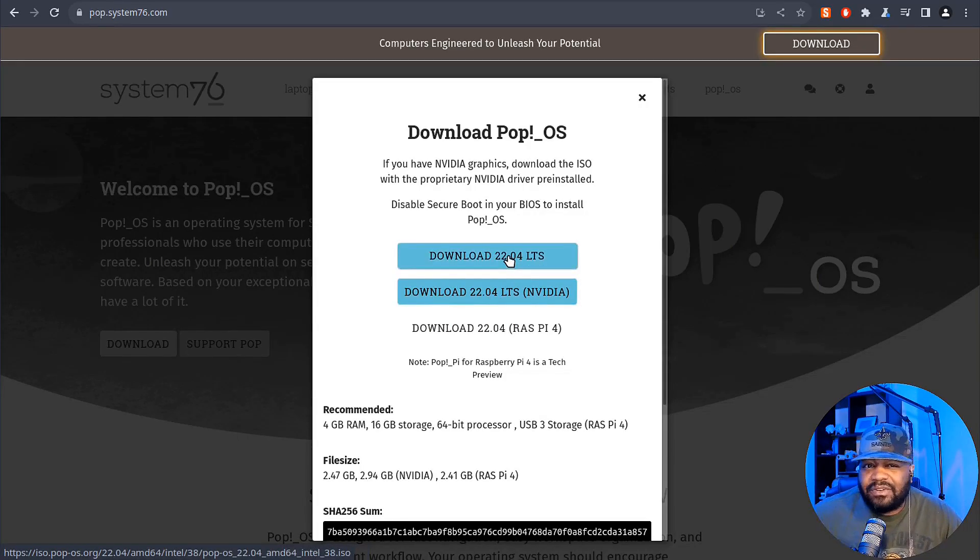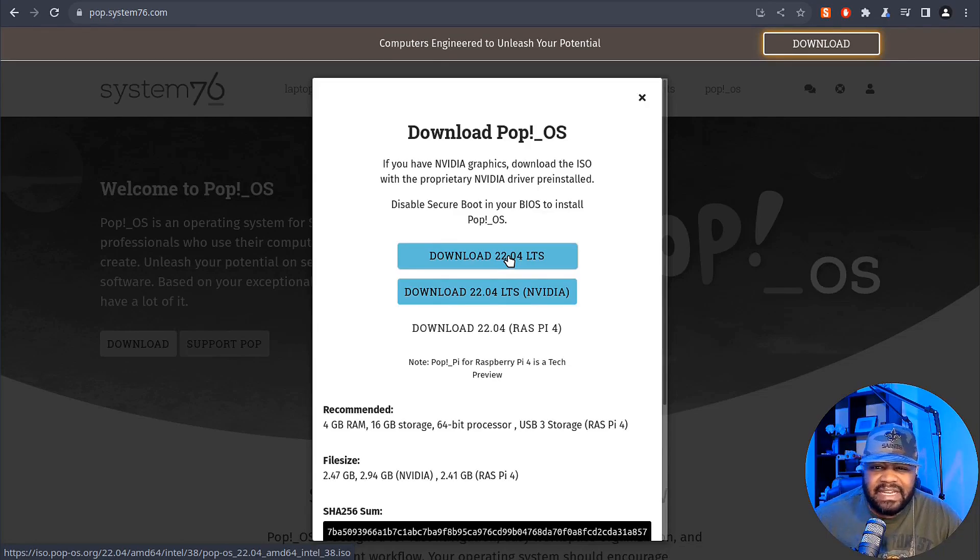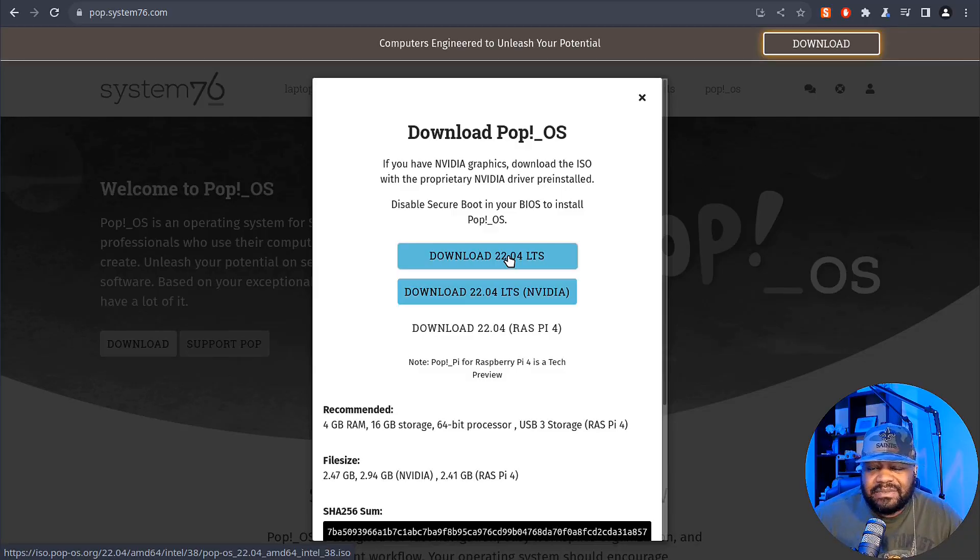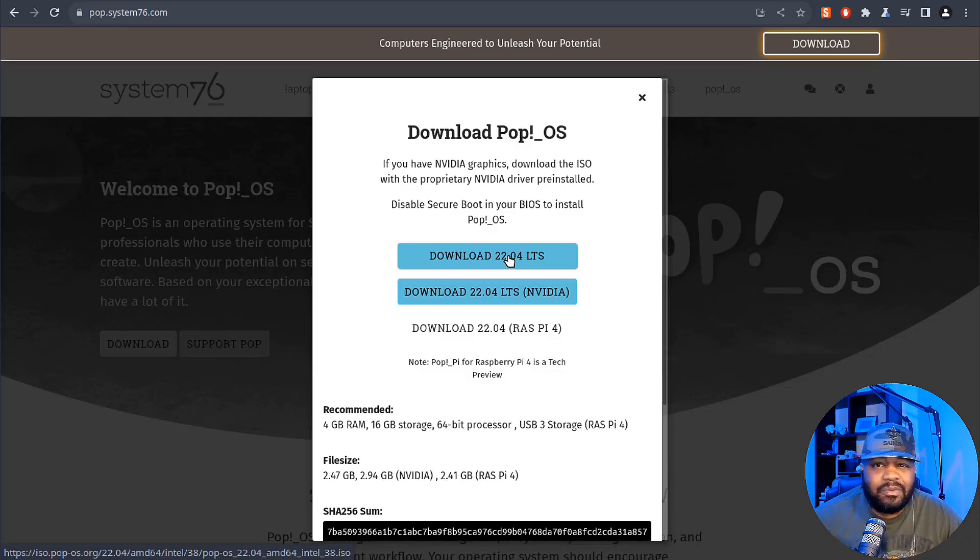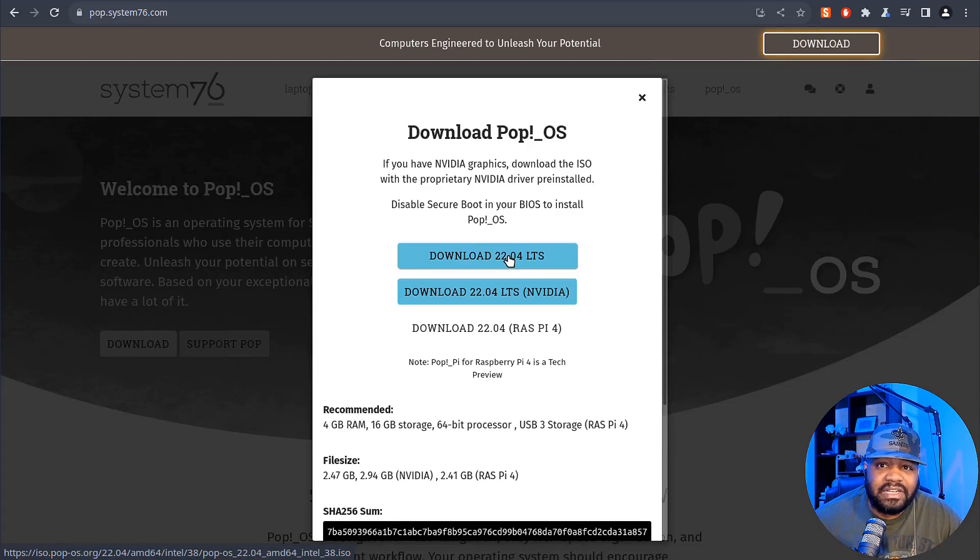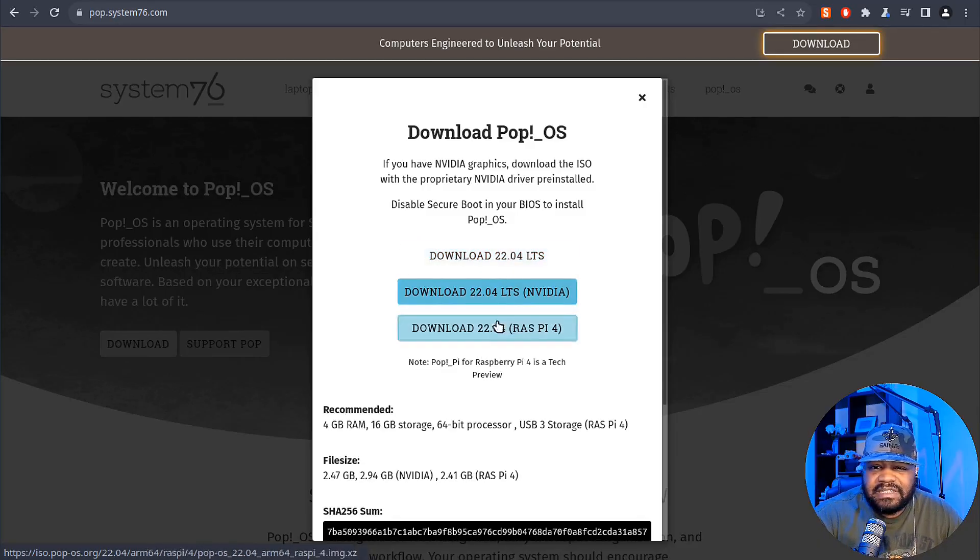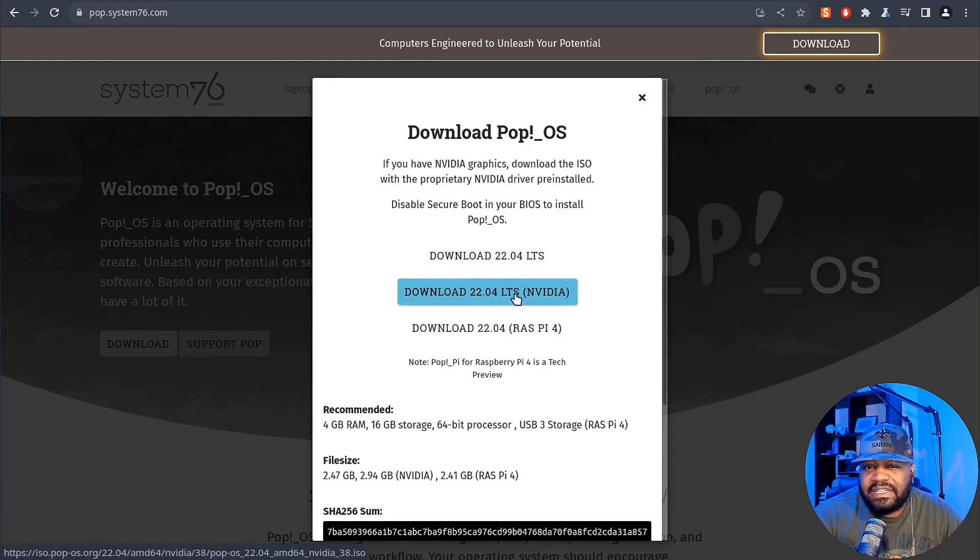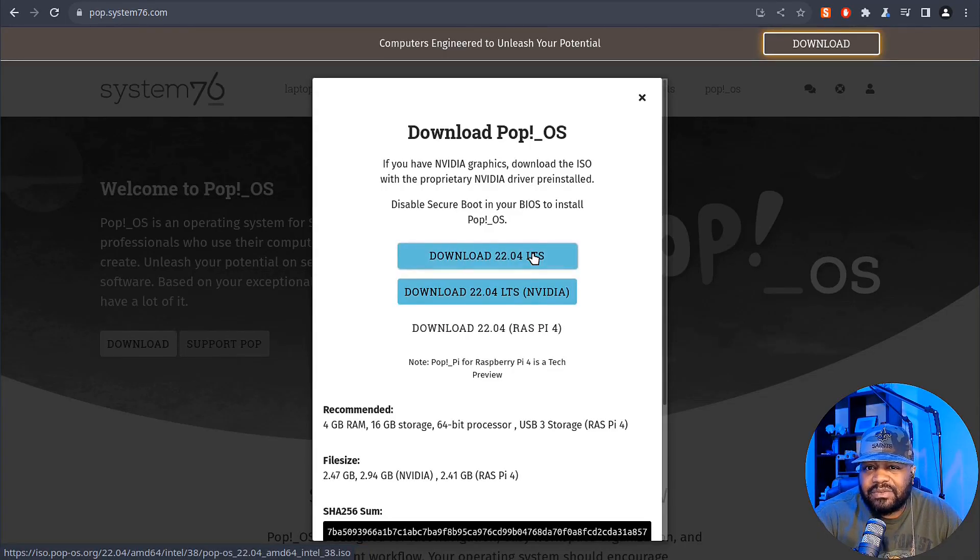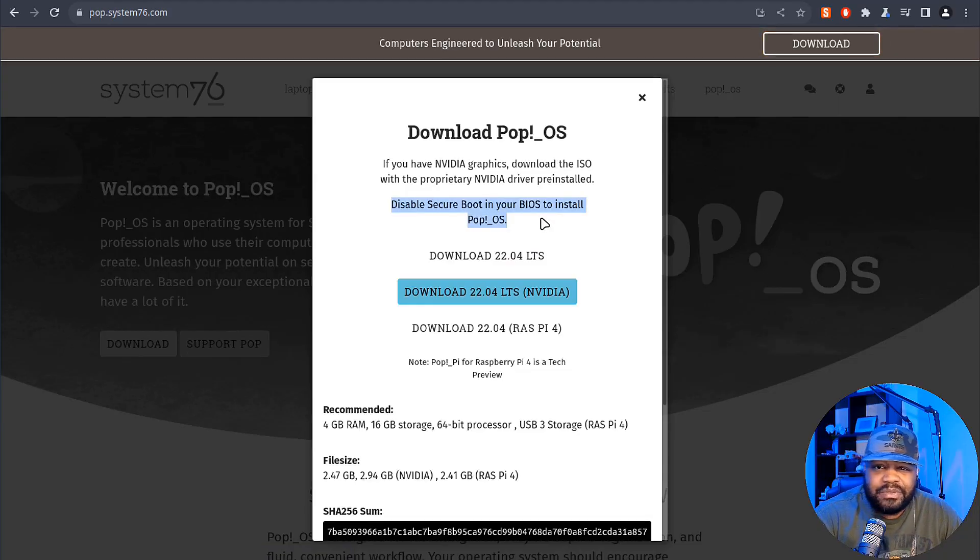I know the latest version of Ubuntu will be coming out in the next couple months, which will be 24.04, but I just haven't looked at System76 in a while and checked out Pop!_OS, so that's why I want to show you guys before the latest version comes out. All you have to do is make your selection here. If you have NVIDIA, download the NVIDIA version, or if you want the regular one, you can install the regular one. It also talks about disabling secure boot in your BIOS to install Pop!_OS.